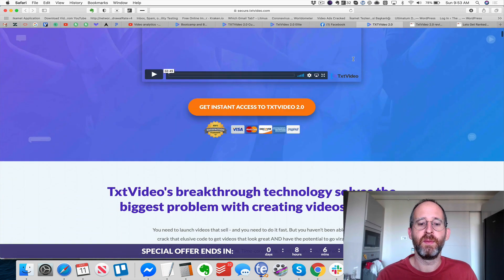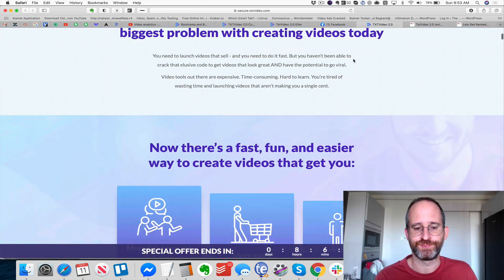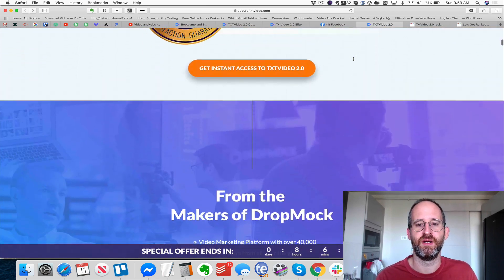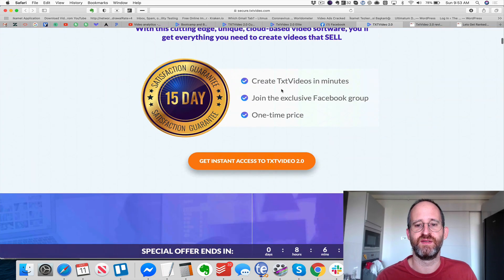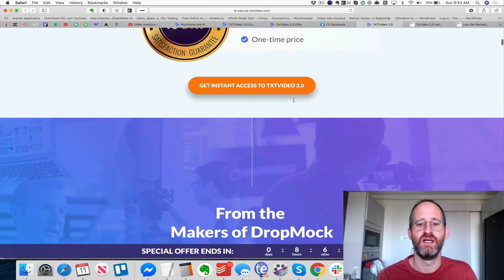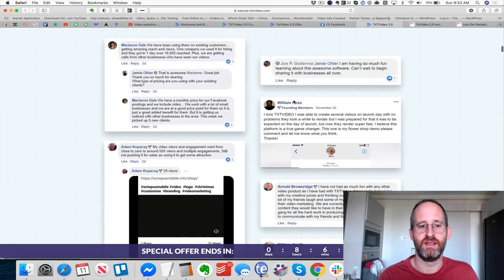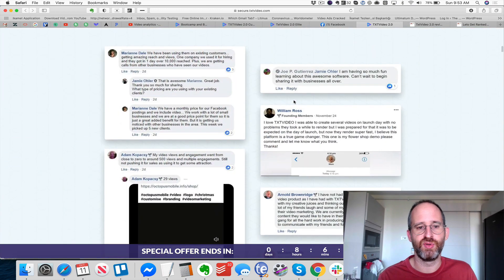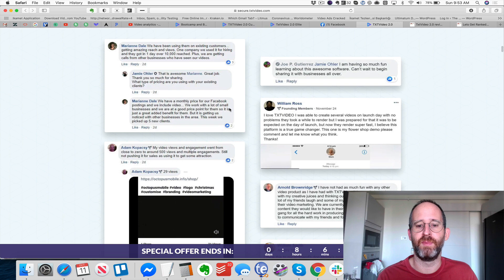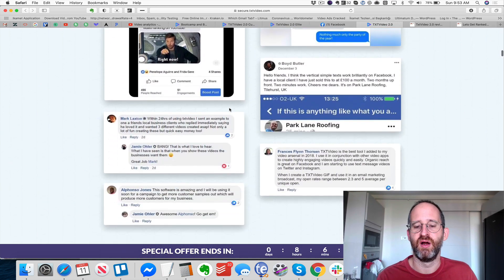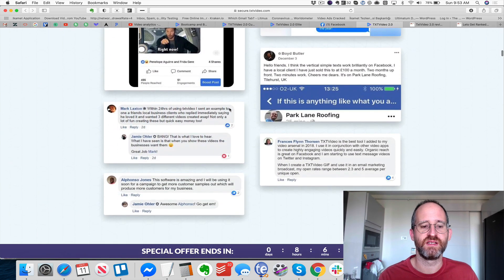So bringing you back over here — if you want more engagement, more sales, more profit, you can create text videos in minutes with this. They've got tons of proof of people getting a bunch of sales with this, getting tons and tons of results. Here are some results I wanted to show you.